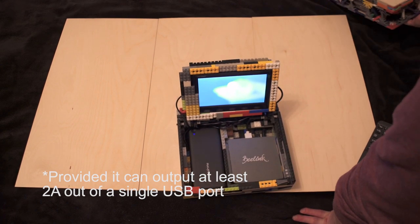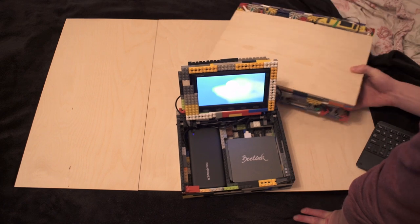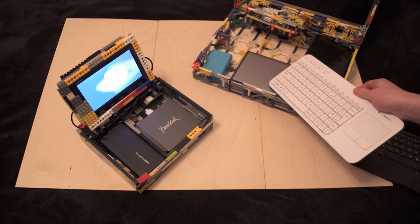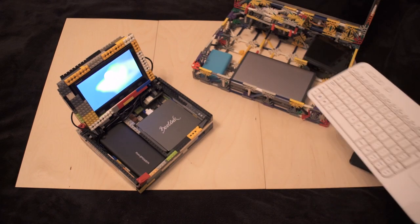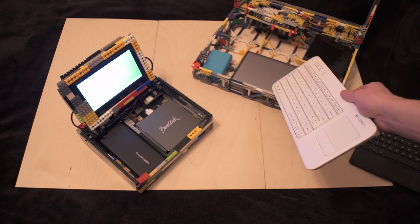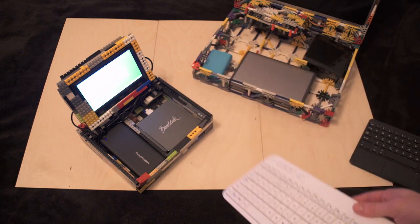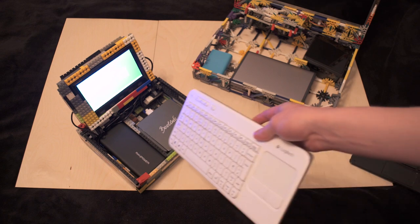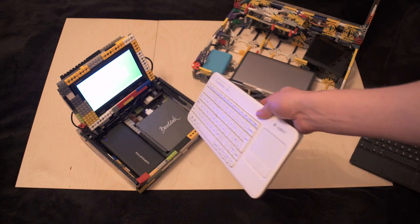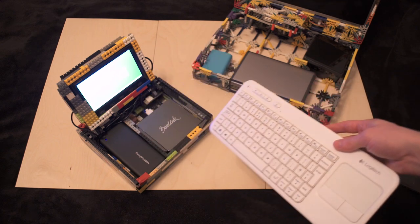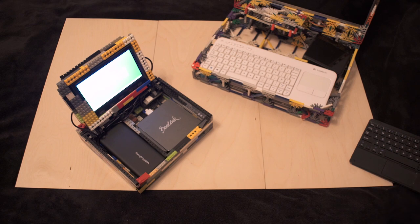Whereas my previous build required a battery that could give out at least 19 volts. This one will run on most 5 volt power banks as long as you have a 5 volt to 12 volt converter. Now there are some drawbacks to that but I'll show you that in the meantime.